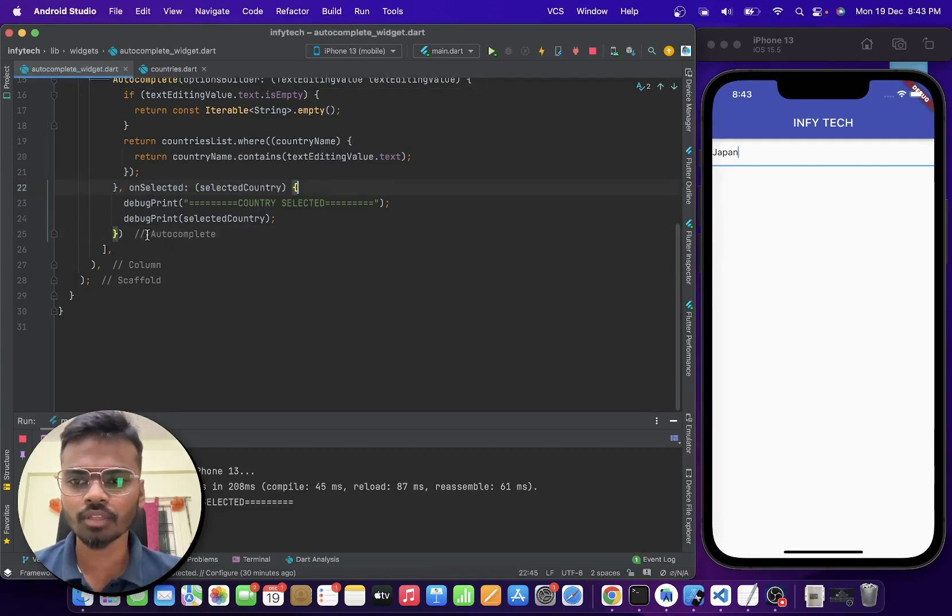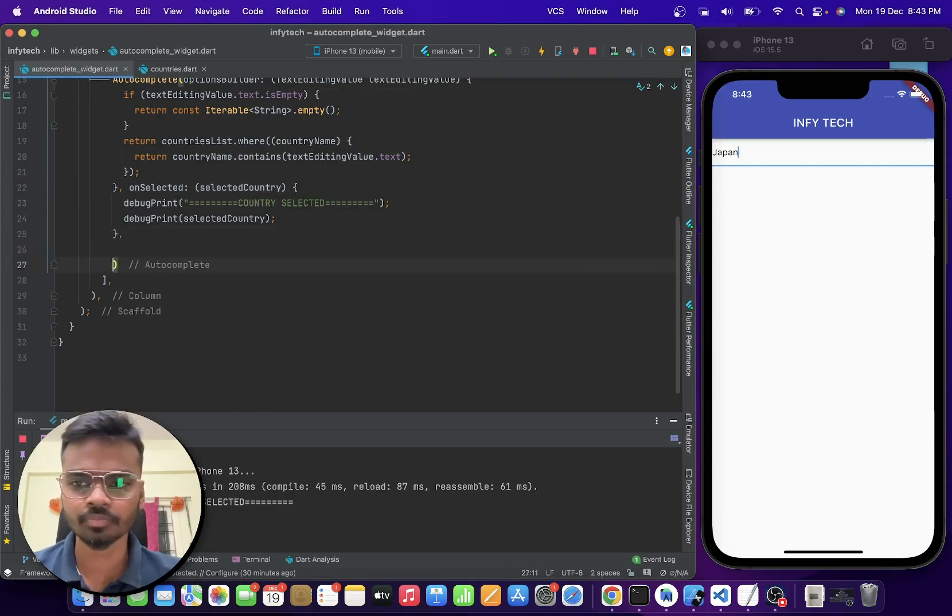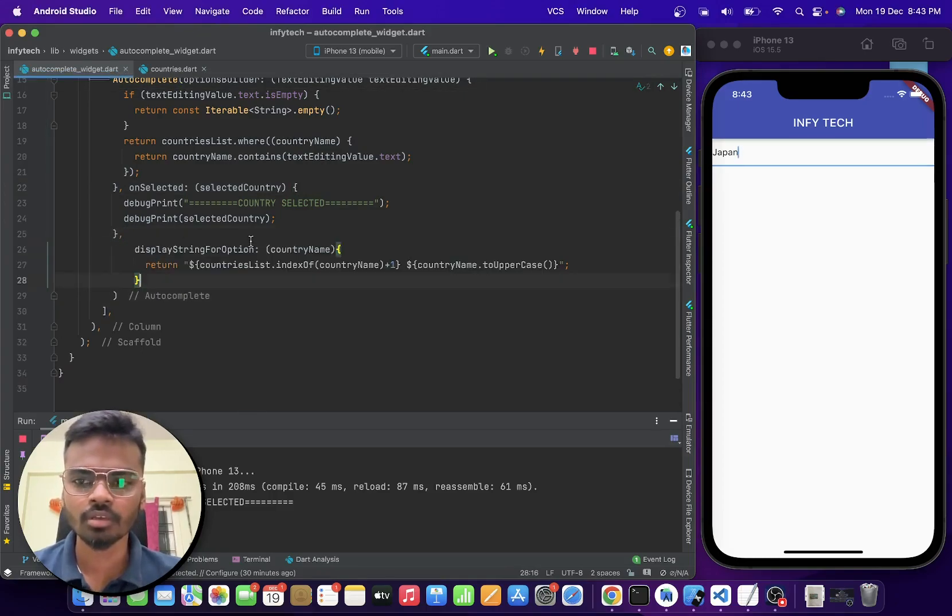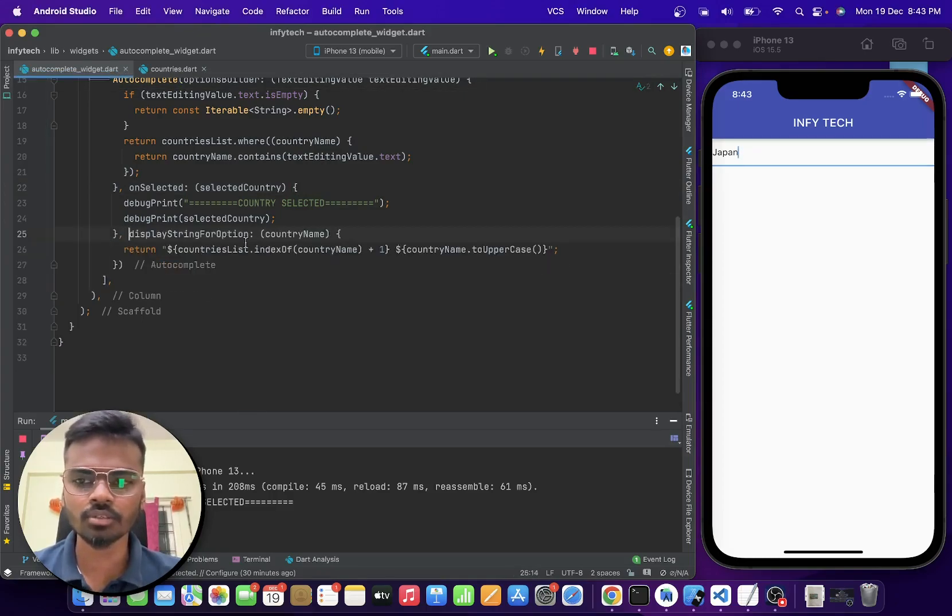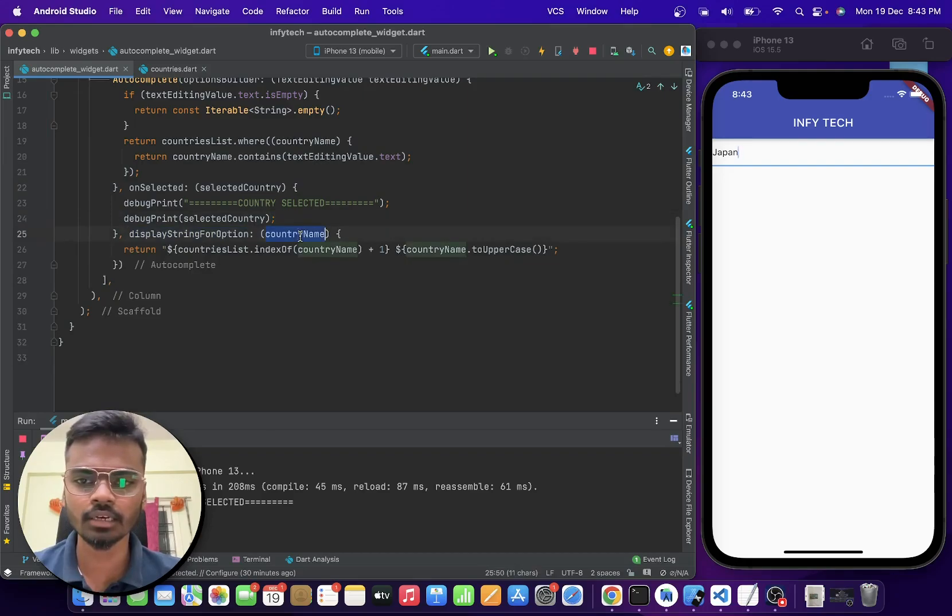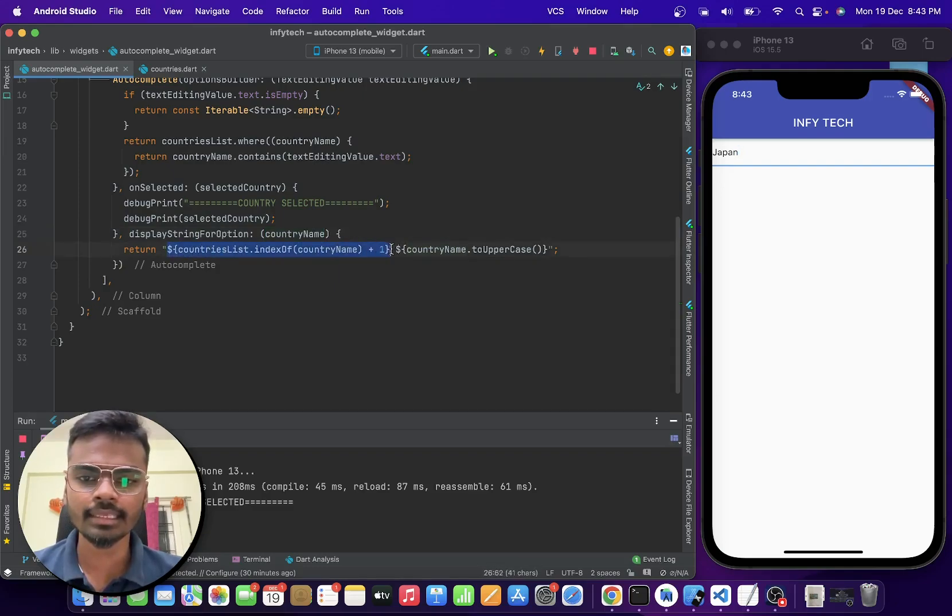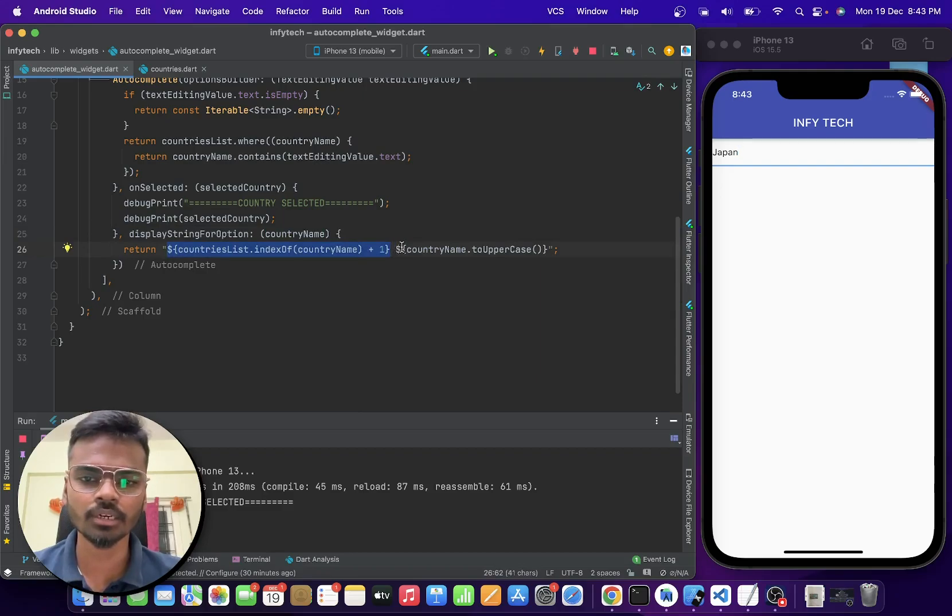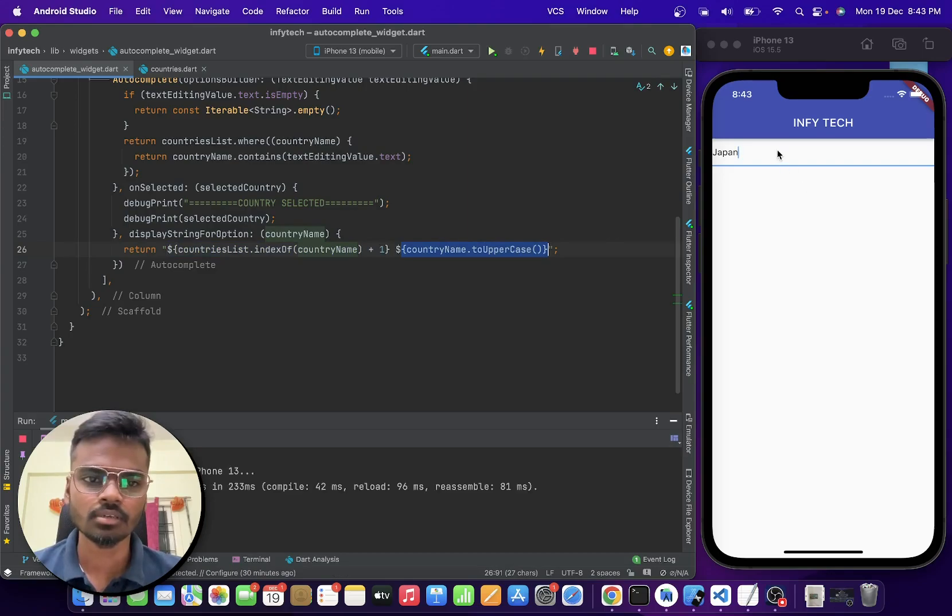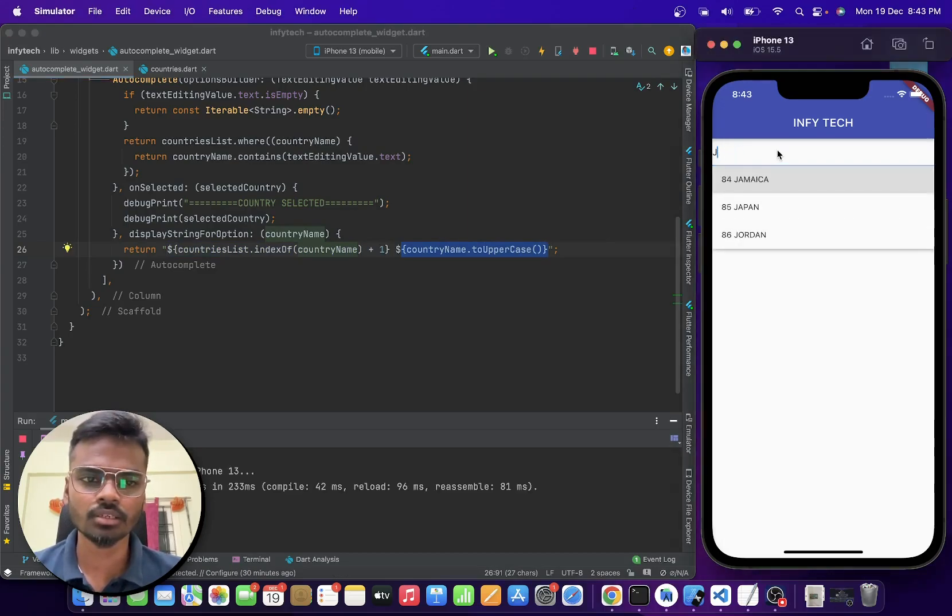And for that you can use this property display string for option and you will be getting a callback. So basically here I am displaying the index for each and every option and also the conversion to uppercase as well.